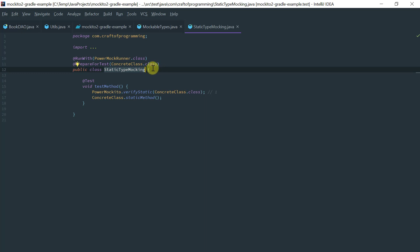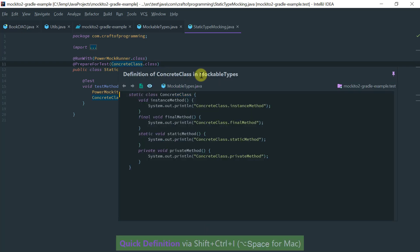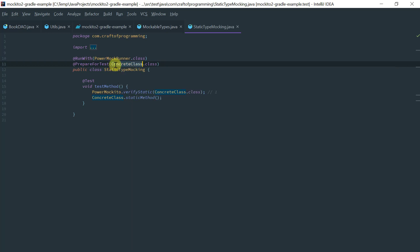So what you need to do is you basically have to use the PowerMock runner on top of Mockito Core. And every class that contains... So recall that this class that I'm trying to mock is the class that contains the static method that I'm interested in. So for every class that contains a static method that you're trying to verify or stub, then you need to annotate it here with PrepareForTest.